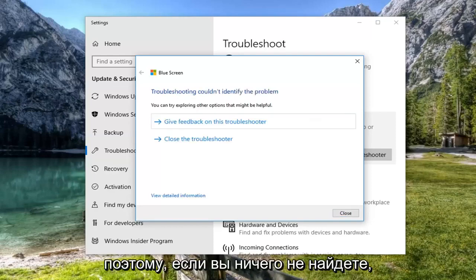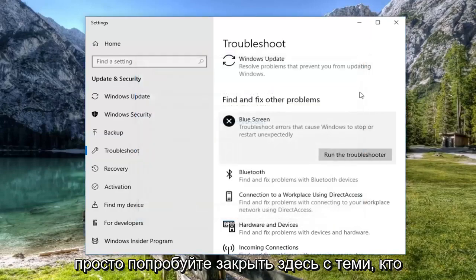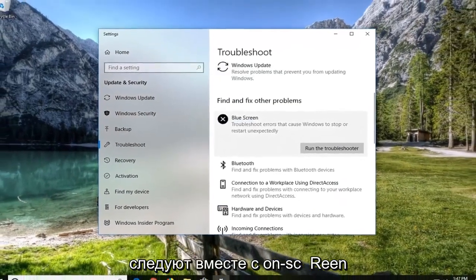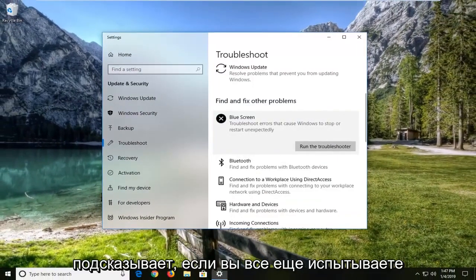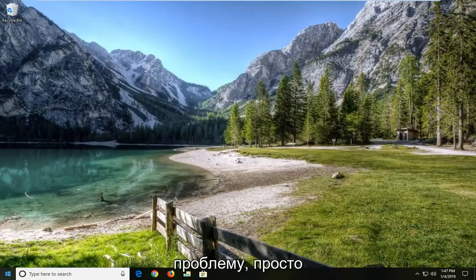So if it doesn't find anything, just close it out. If it does suggest anything, I would suggest following along with the on-screen prompts. If you're still experiencing a problem,